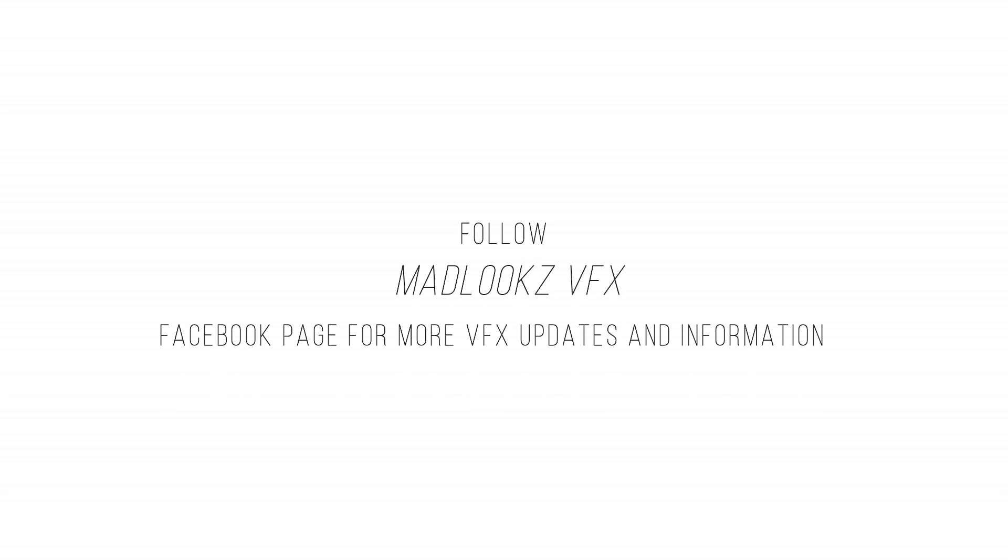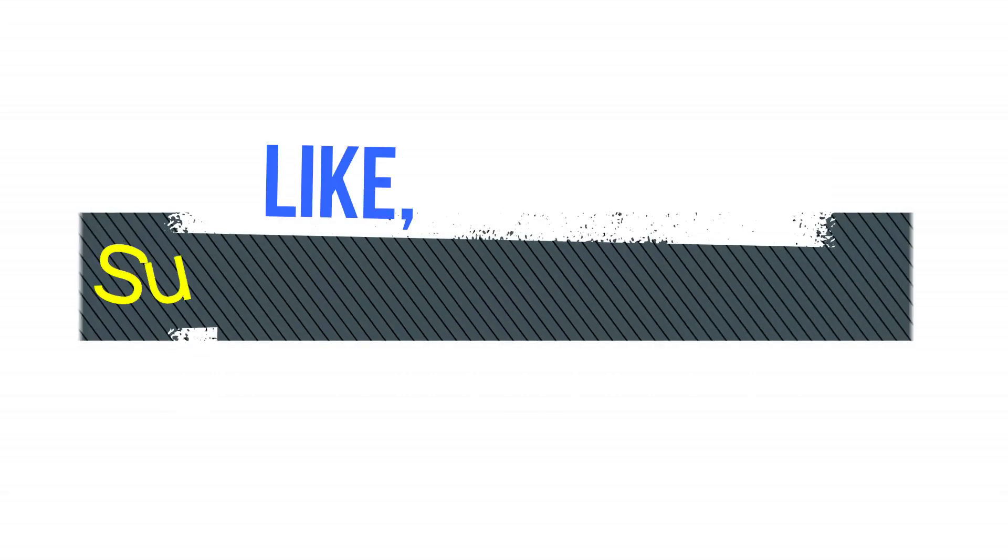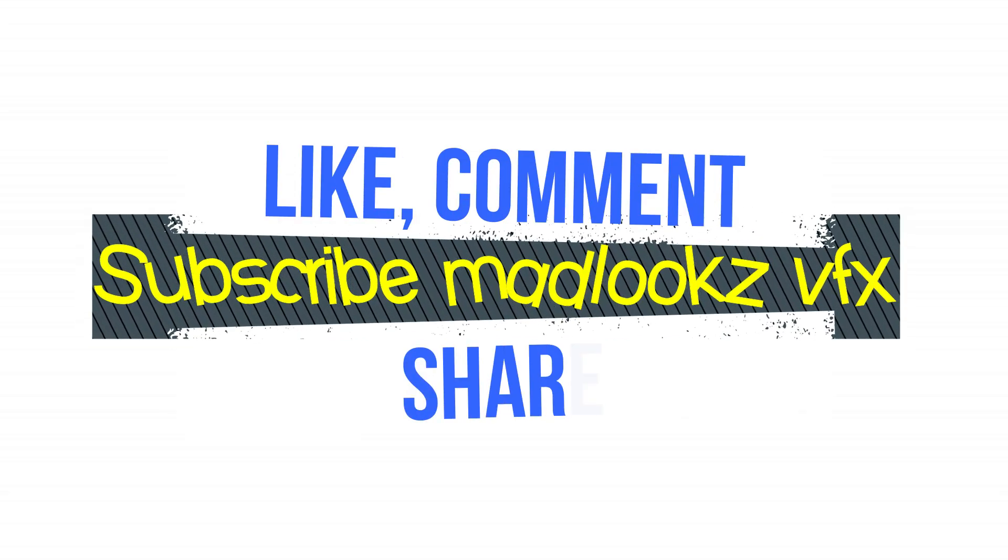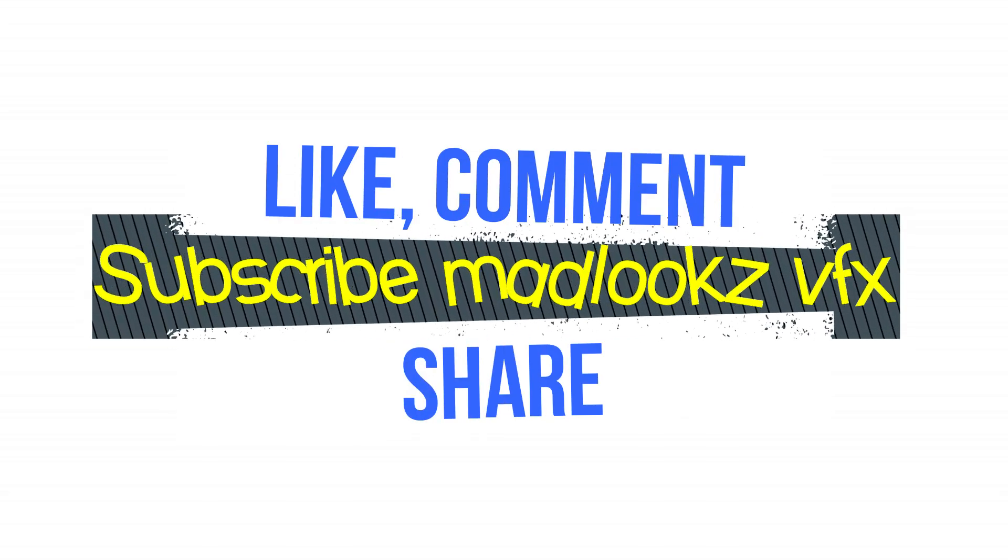As always, like, comment, subscribe MadLooks VFX, share with your friends. Thank you.